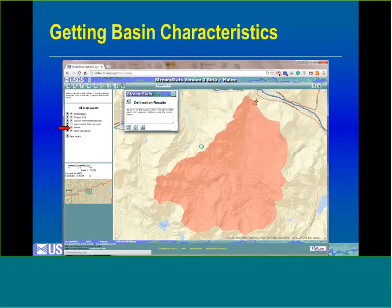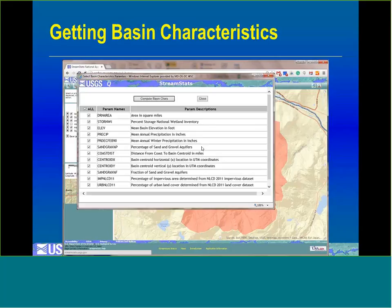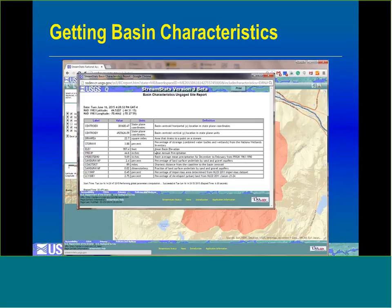Once you have the boundary, a pop-up provides three additional buttons: one for basin characteristics, one for flow estimates from regression equations, and the download button. To get basin characteristics, click the basin characteristics button, which opens a dialog where by default you get all basin characteristics, or you can click off the all button and select characteristics individually, then click compute. The output shows labels, values, units of measure, and definitions.